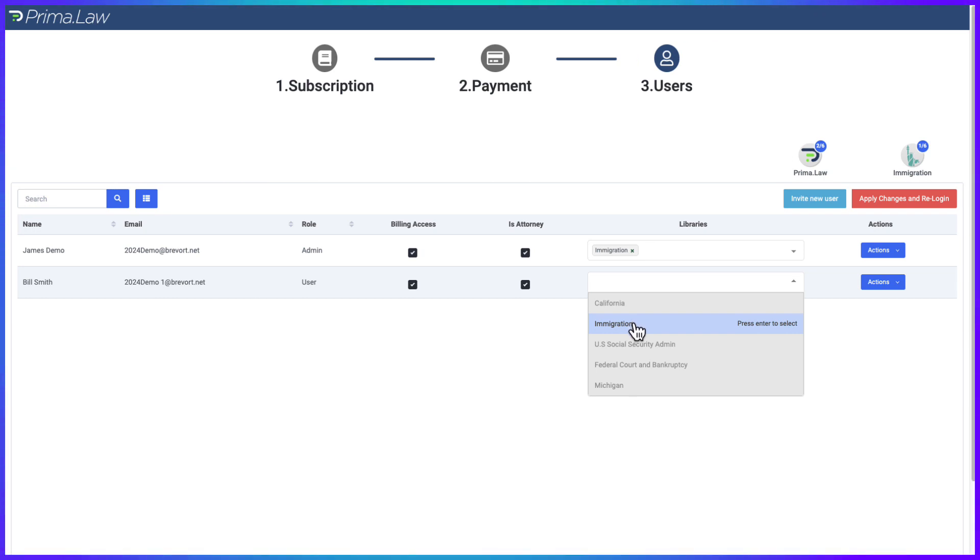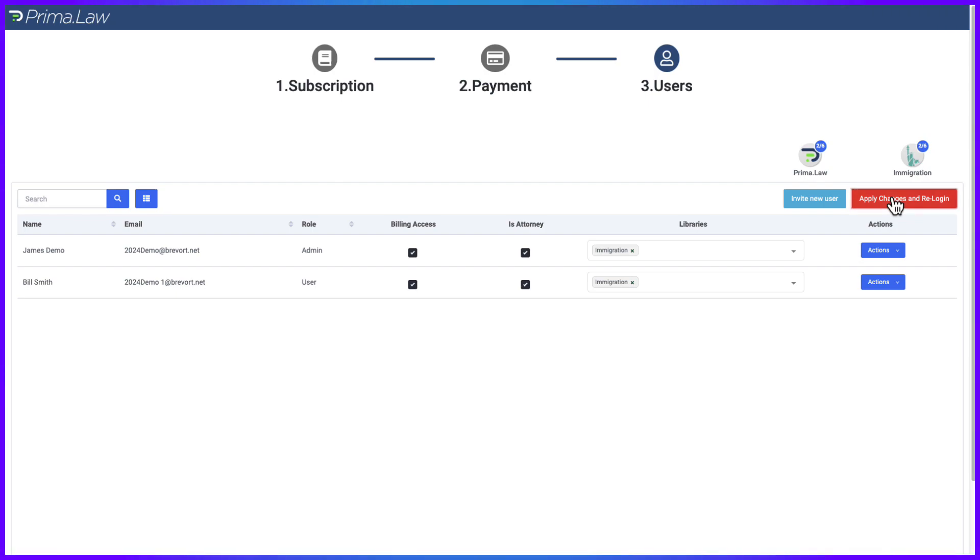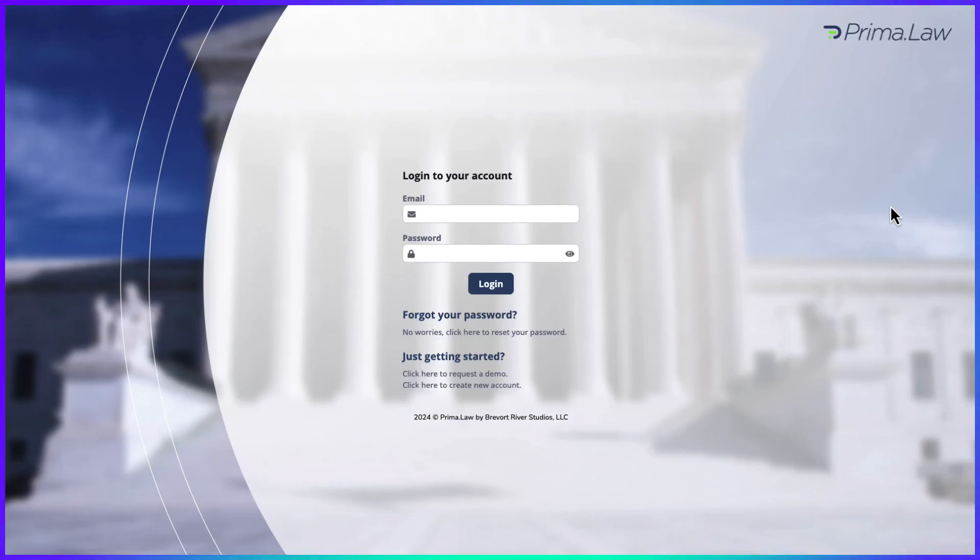Now apply changes and re-login. That's how easy it is to add a new user to Prima.law.